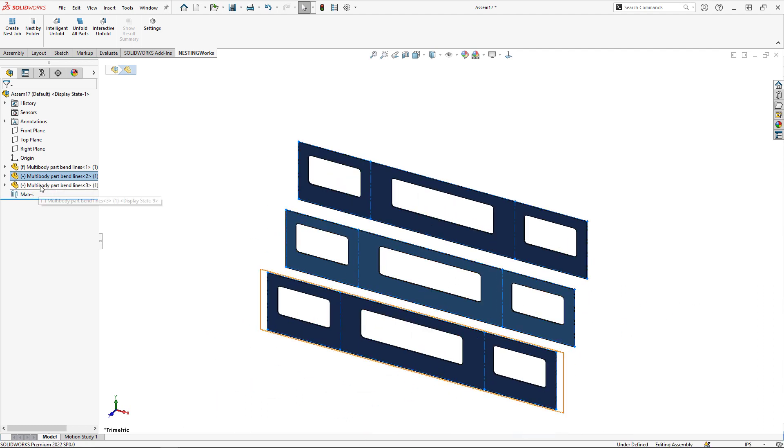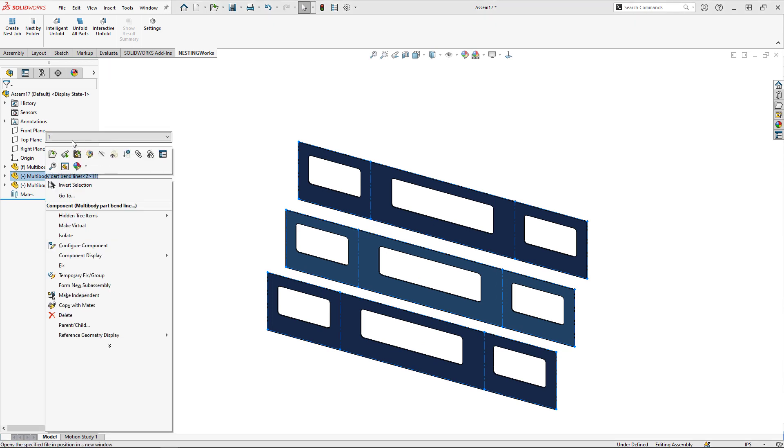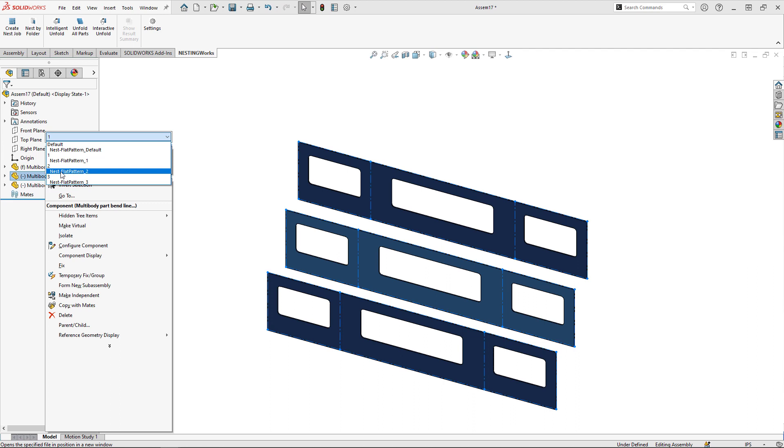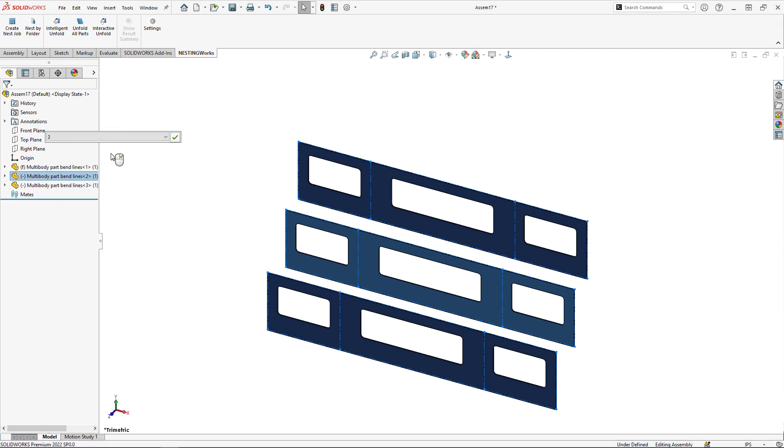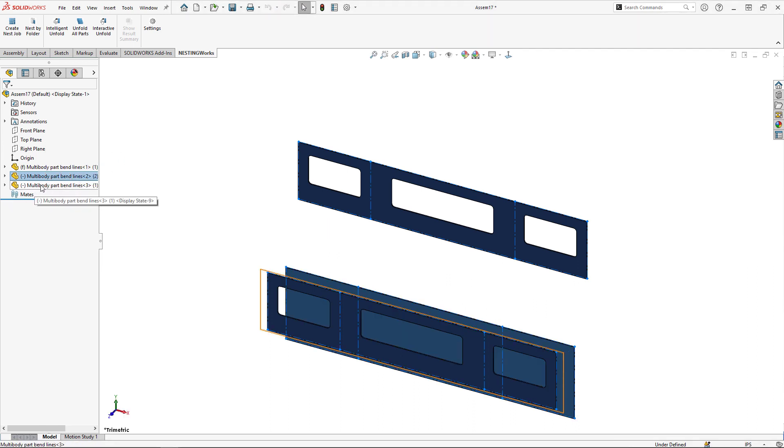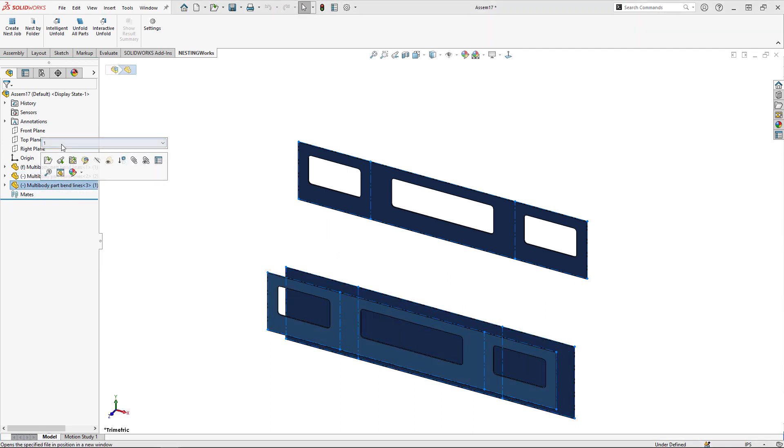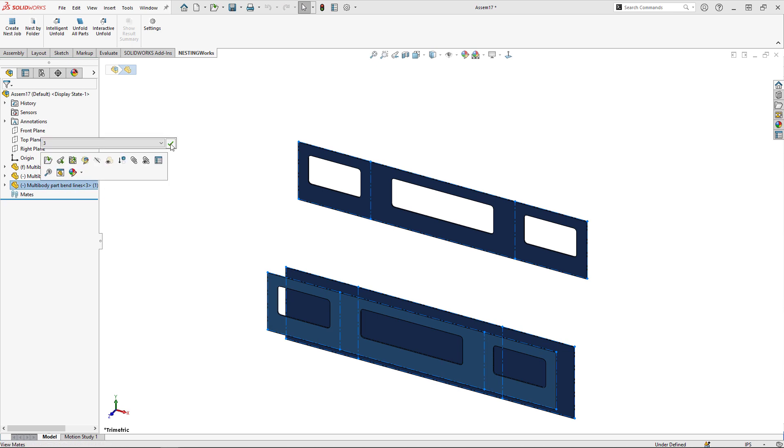Once I have those bodies in here, I can select those parts and choose the correct configuration. Let's change this one to three, green check.